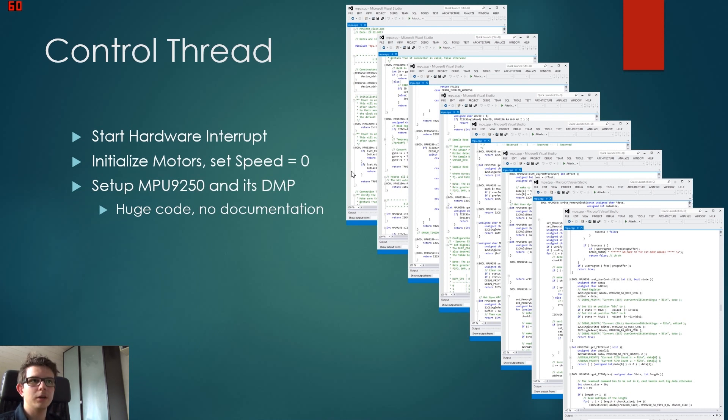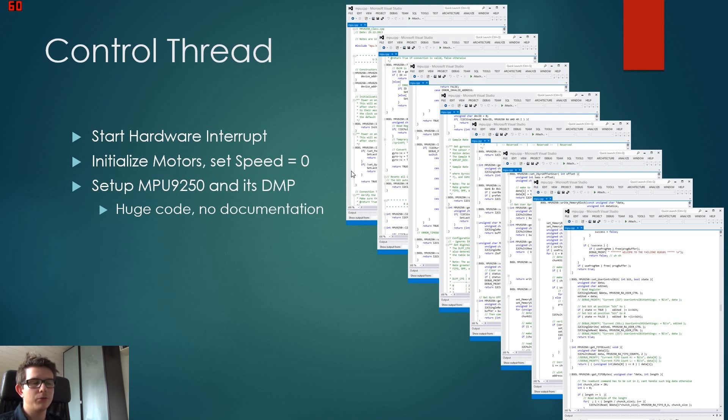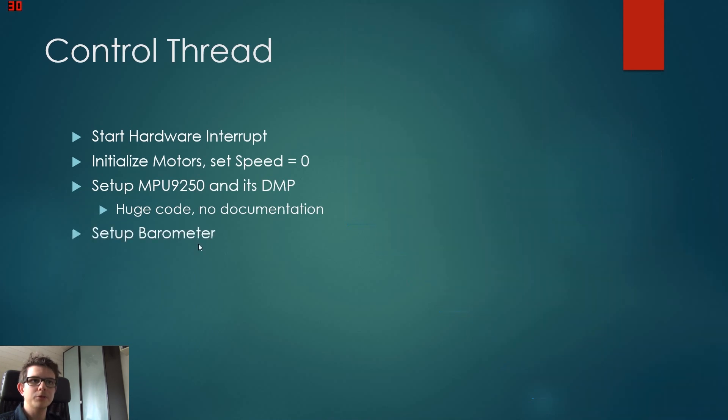So if you have a Colibri module yourself, you can just download this from our website. And so we set up the MPU, define all settings which we read out previously from the parameters file.